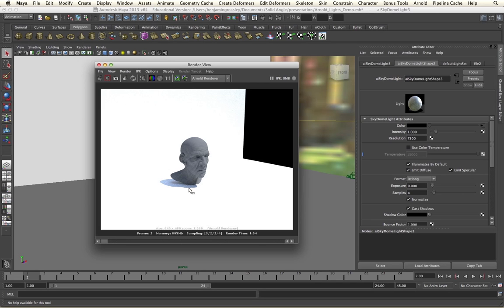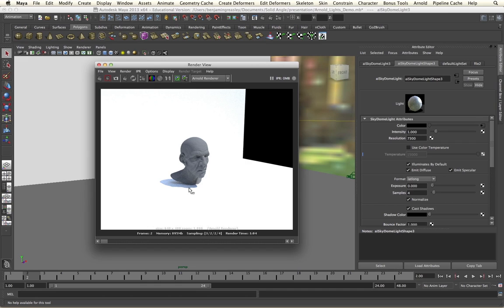Arnold uses a method called multiple importance sampling to give more information to the brighter areas of our HDRI map, which is why it is important to enter in the resolution value. If you are getting a HDRI render where you end up with lots of noise and burnt out fireflies, it is probably the SkyDome light resolution that needs to be increased in order to reduce this problem.